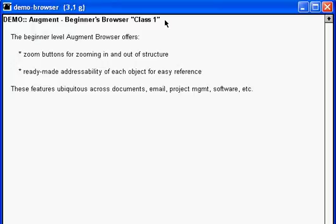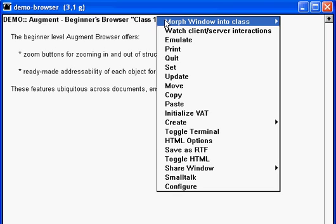And now on with the demo. To demonstrate the Augment Browser, we'll literally morph this window into a browser window using the morph window command.